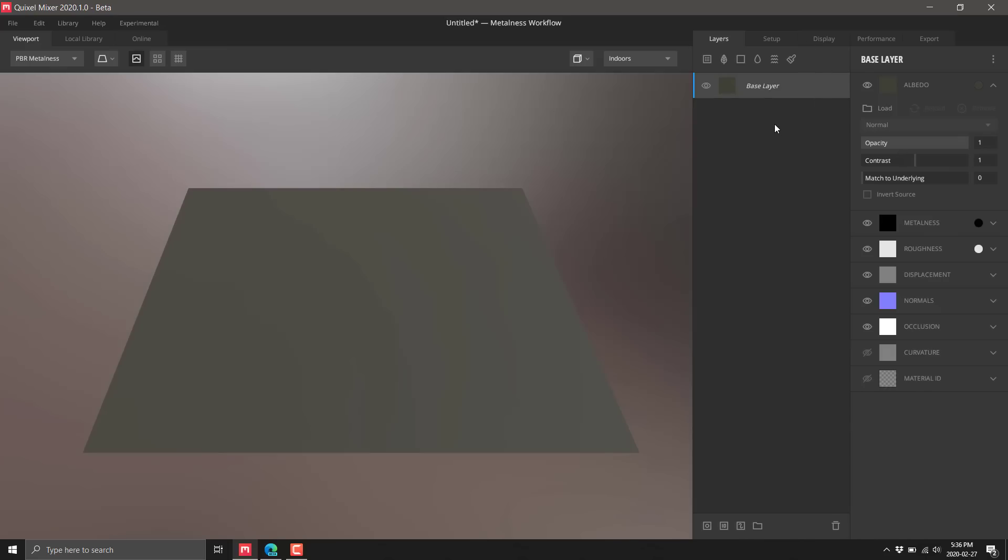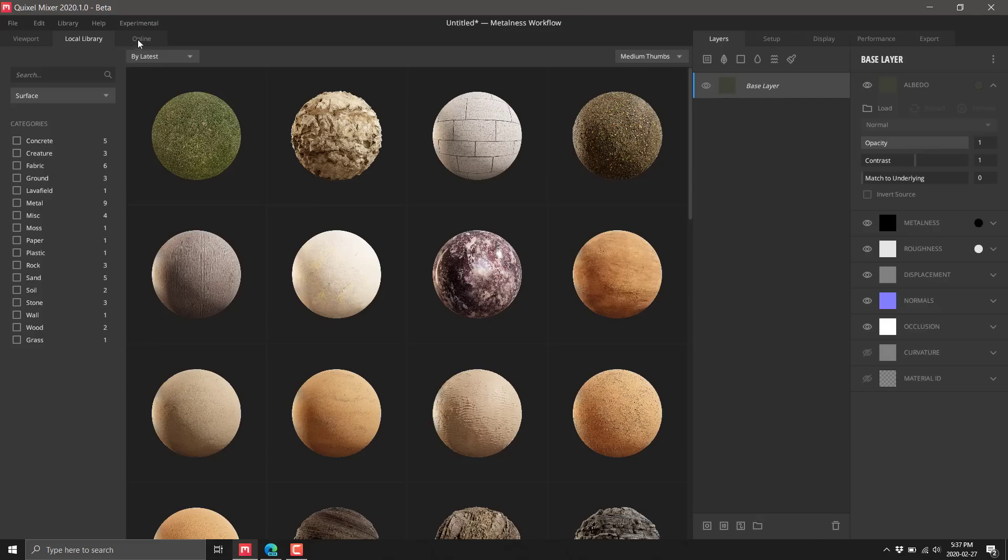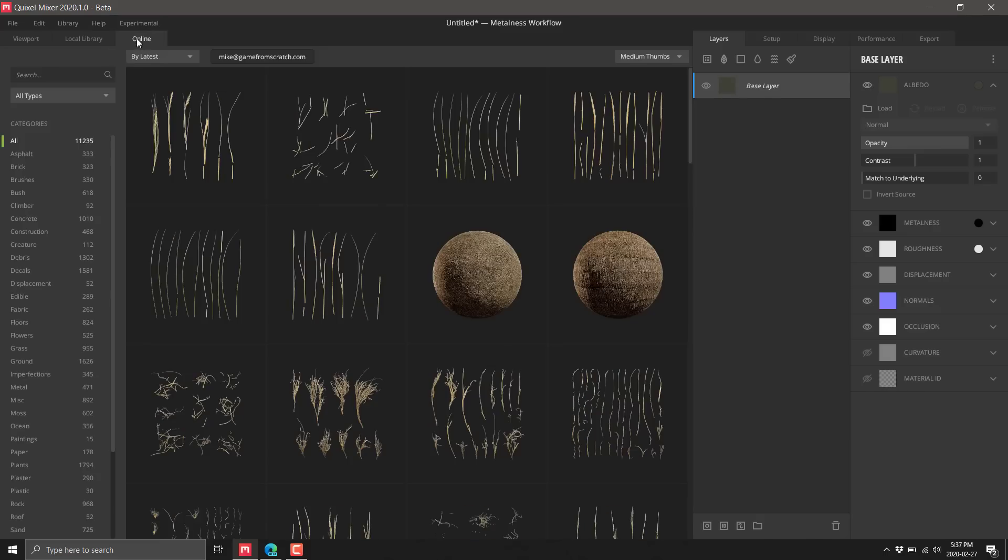Then you start layering things on top of that. You can bring in a smart material from the library. This ships with something like 100 smart materials for you to get started with. Also you can bring in your own textures, your own PBR textures to work with this.